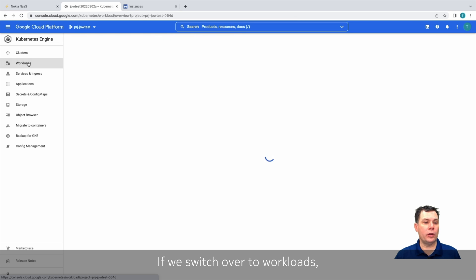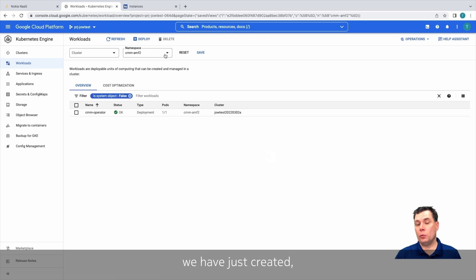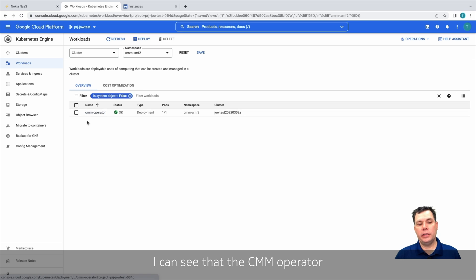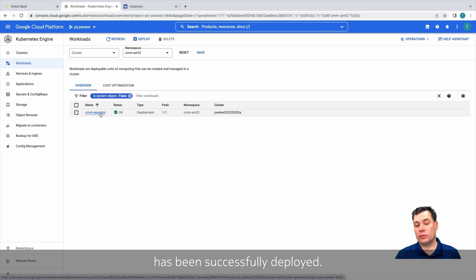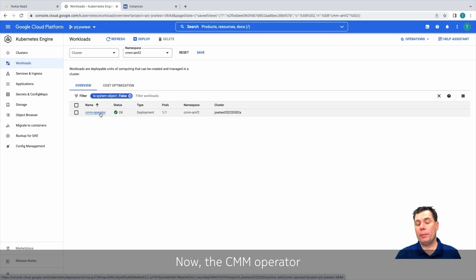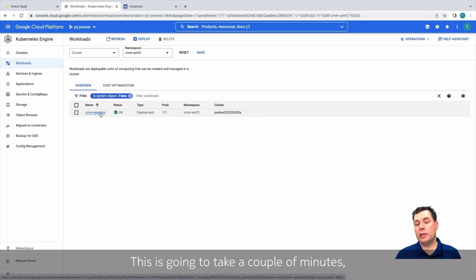If we switch over to workloads, and we'd filter down on the namespace that we just created, in this case, CMM-AMF2, I can see that the CMM operator has been successfully deployed. This is the first step in deploying the AMF application. Now the CMM operator will then begin deploying the various stateful sets that are required. This is going to take a couple minutes, so we'll check back on it shortly.